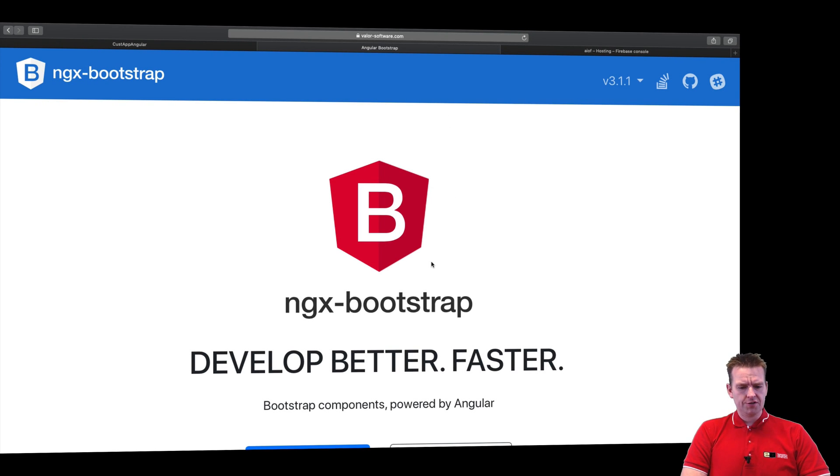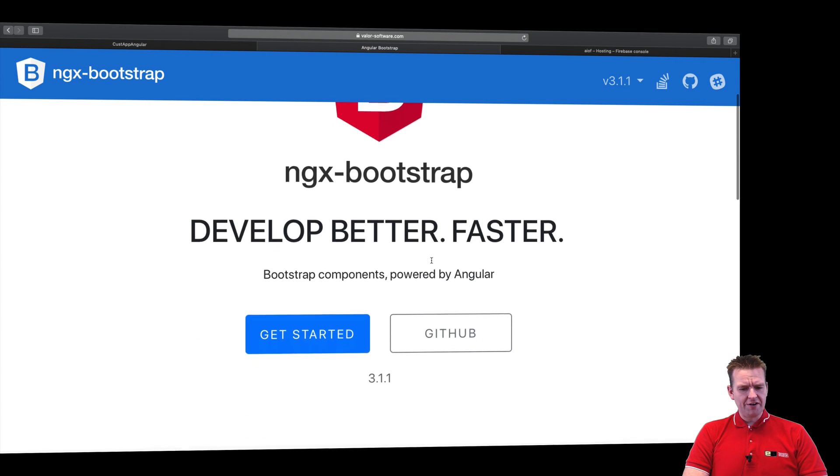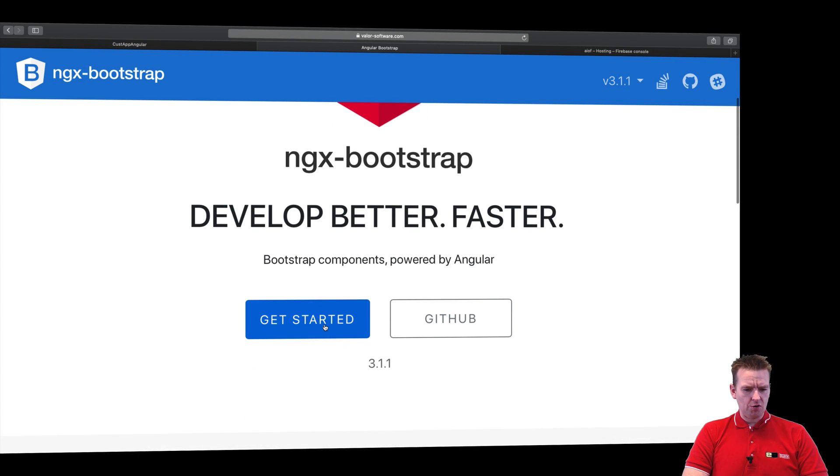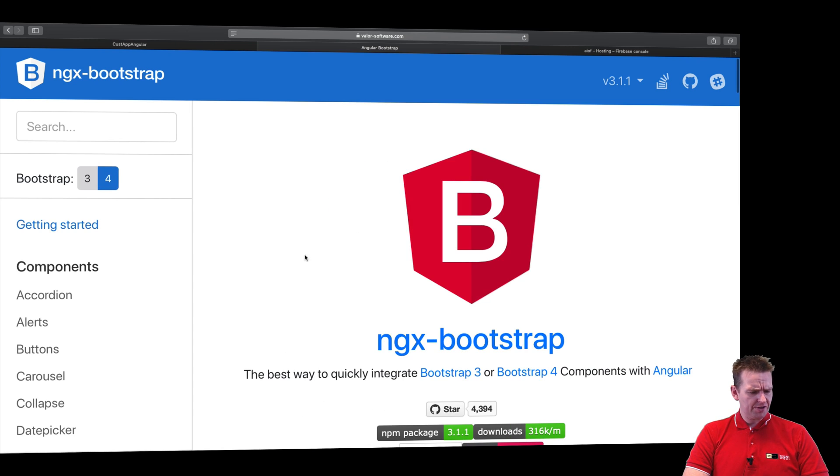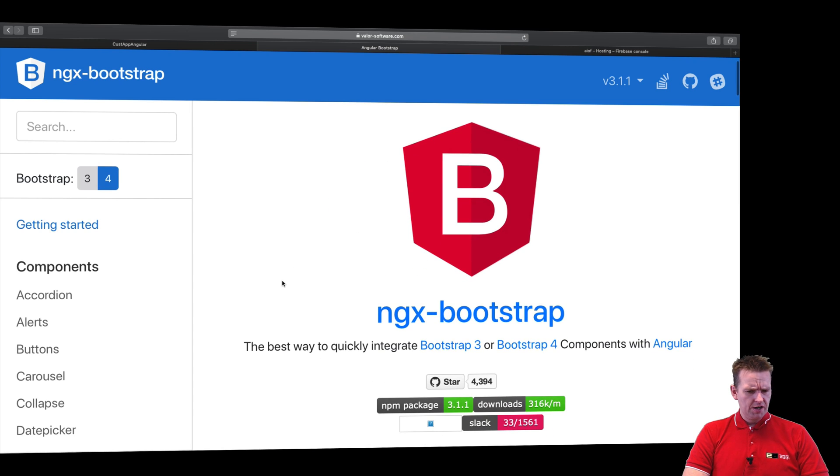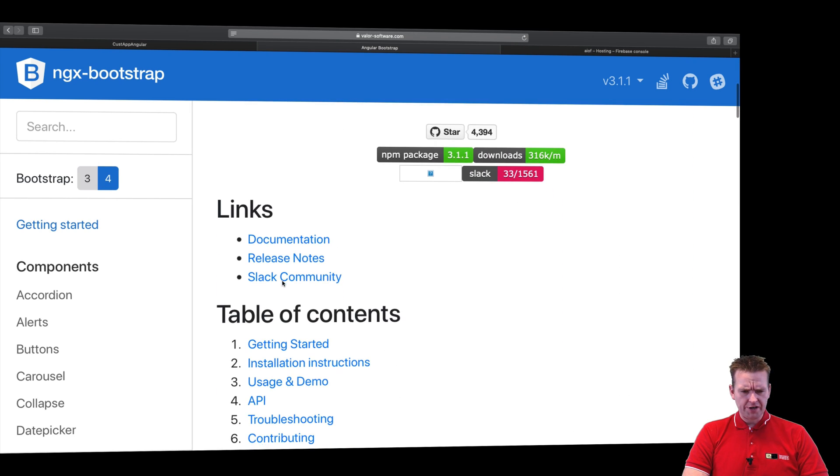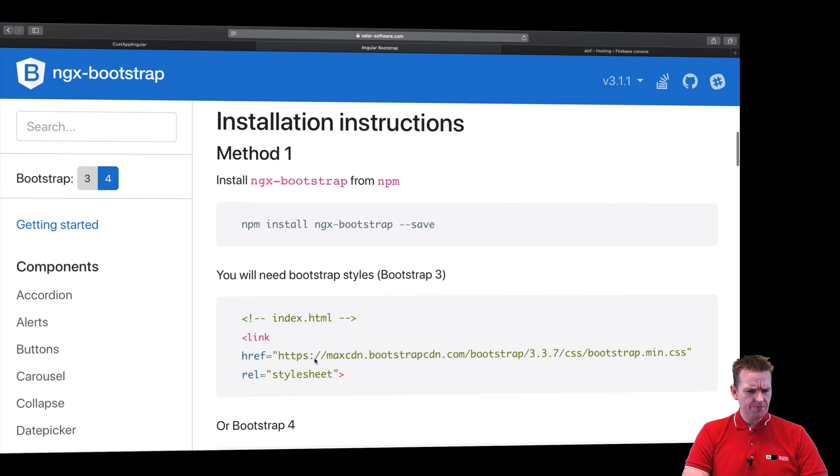Let's try and figure out how we actually install ngx-bootstrap. I'll go to the get started guide right here on the page and just scroll down. There's something about installation instruction down here.